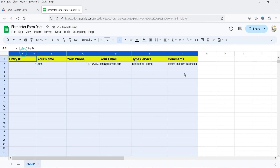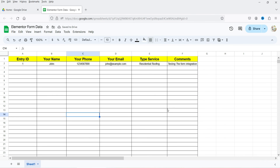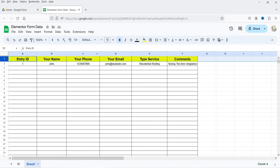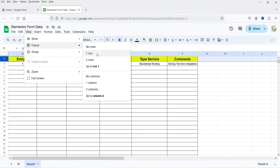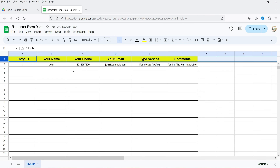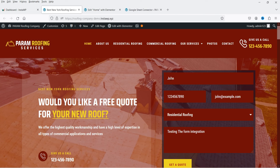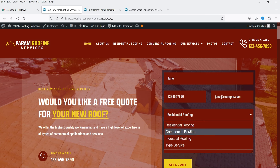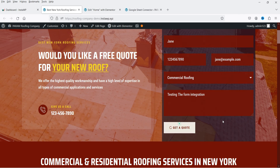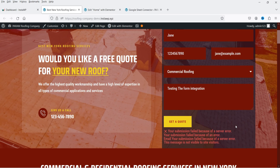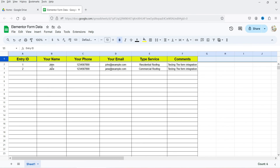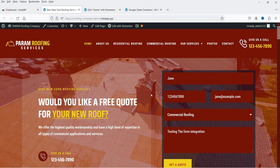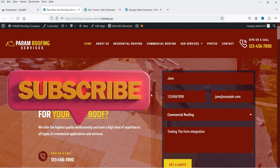Let's select all the table columns and center-align them. To keep the header row always visible, go to View and freeze the first row. Now let's test the form again — I'll add another user with a different name, email address, and service selection and click Submit. I'll get the same server error, but if I go to the Google Sheet the new entry is added automatically.